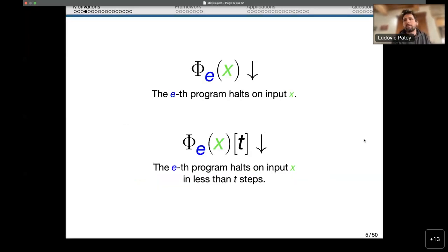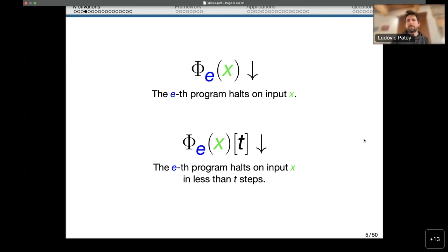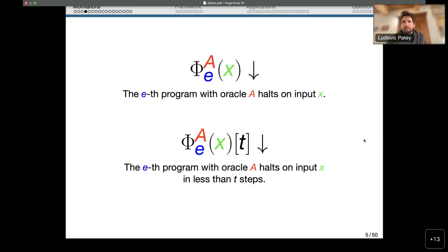To fix notation: we enumerate all programs as Φ₀, Φ₁, Φ₂, and so on. I write Φ_e(X) for the output of the e-th program on input X, and Φ_e(X)[T] to indicate that computation halts in fewer than T steps. It relativizes by adding the oracle A as a superscript when we enrich the programming language with A as an oracle.